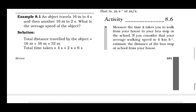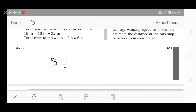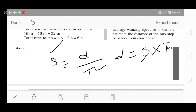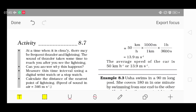Time जो है वो आप watch के through measure कर सकते हो। इस help से आप distance measure कर सकते हो — घर और bus stop या school के बीच। Speed = distance / time, इसलिए distance = speed × time. Speed की value 4 km/hr और time आप measure करो — तो तीसरी value distance निकाल सकते हो।